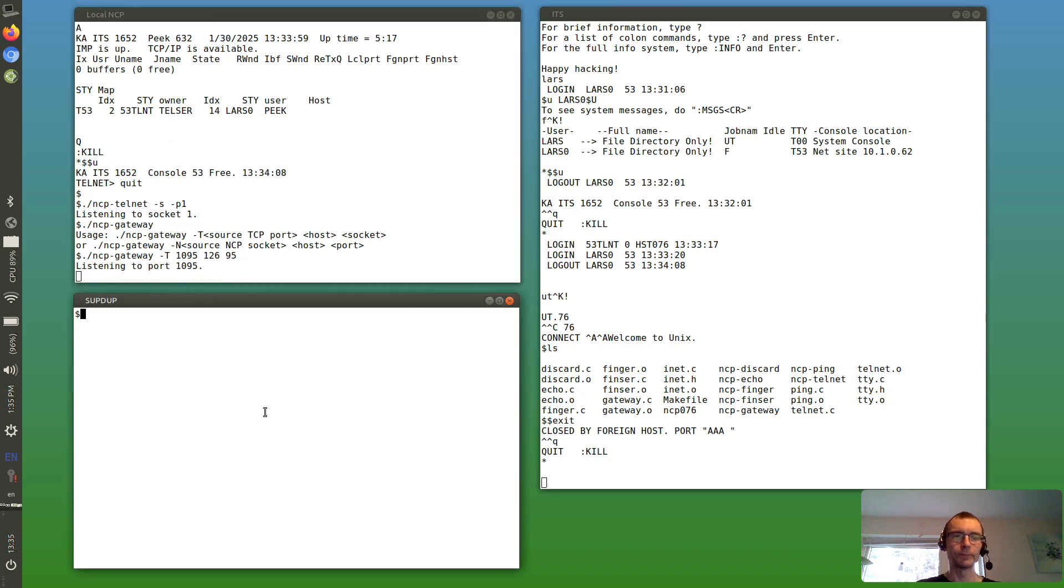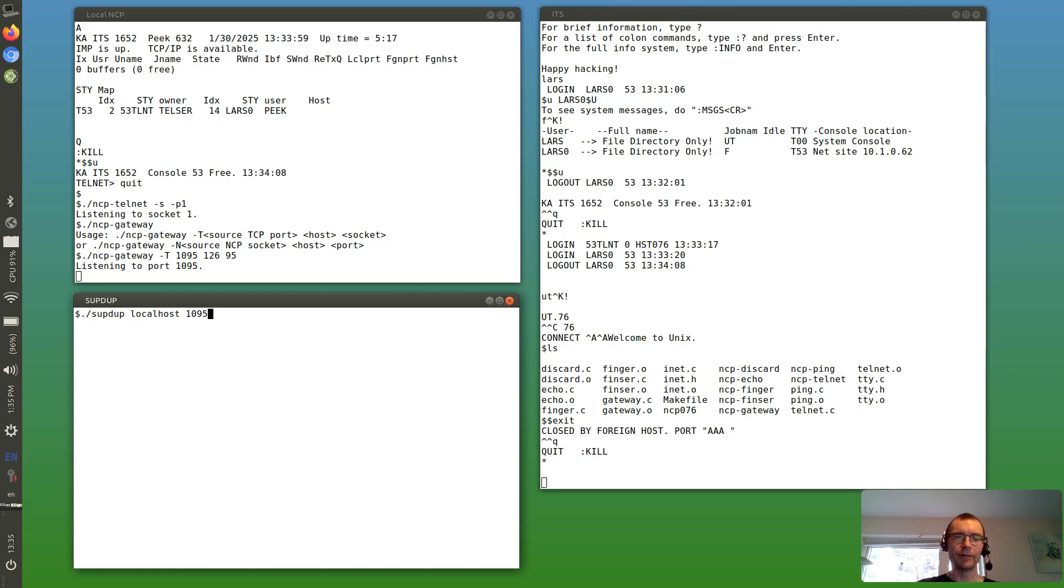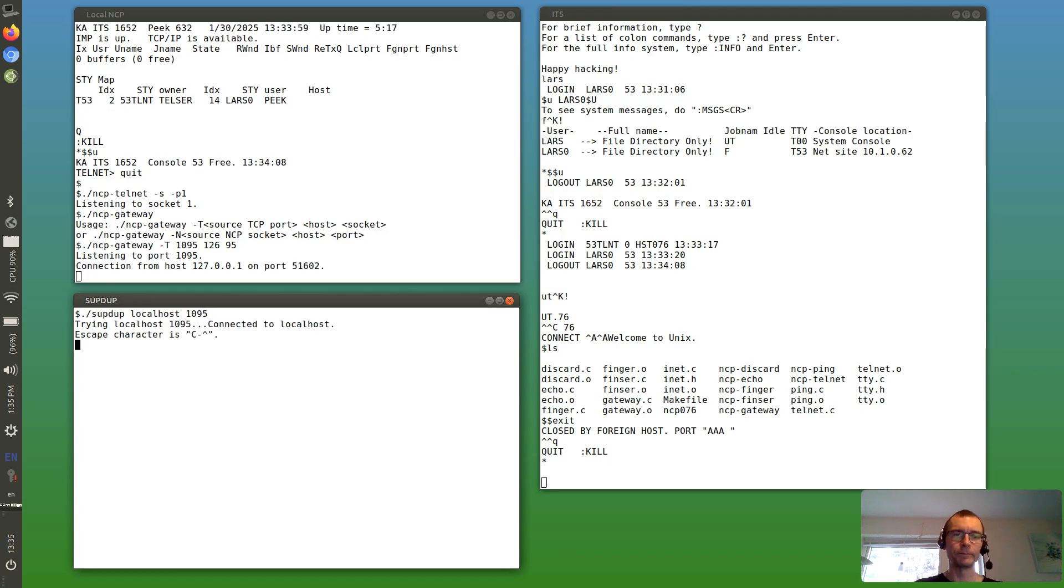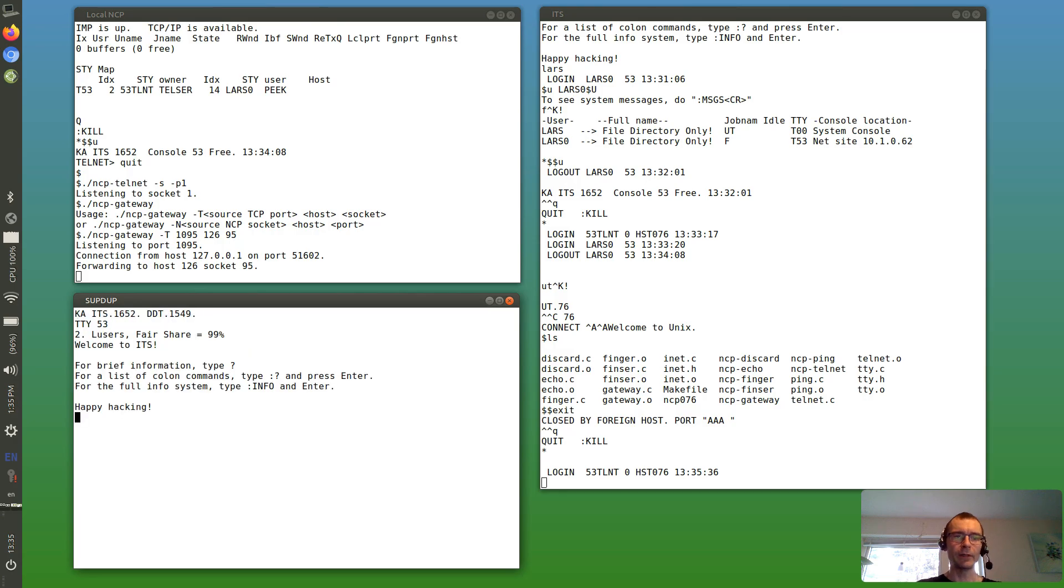And now we can run supdup. We type in our local laptop host and the port number we said, and now we're logged in using supdup.